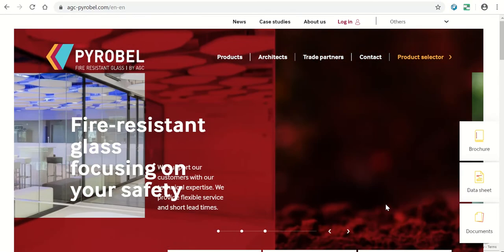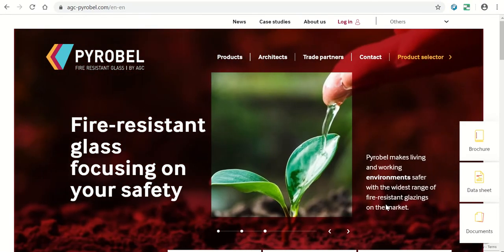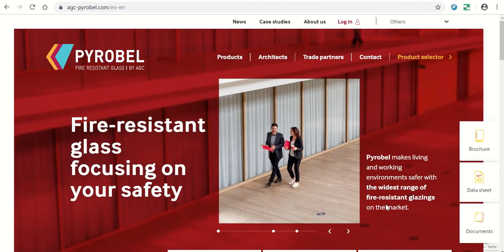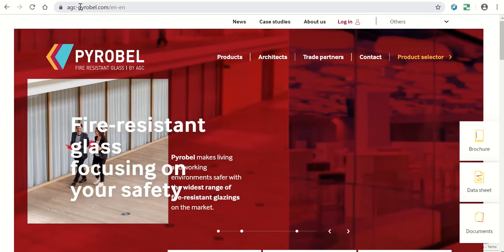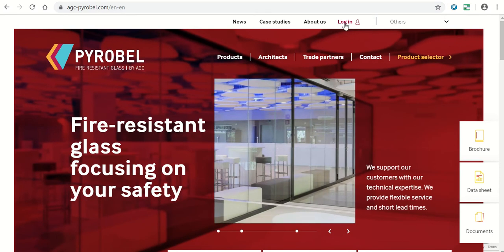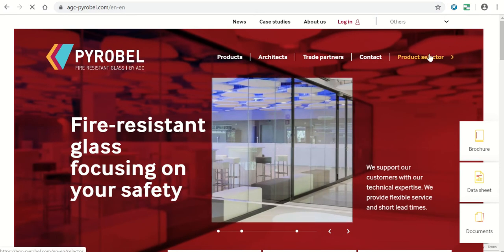Welcome to the tutorial about the product selector of Pyrobel fire-resistant glass by AGC. Go to the website agc.com/pyrobel and click on the product selector.